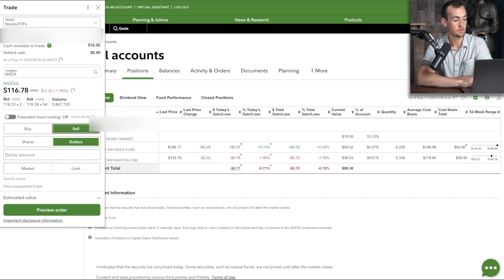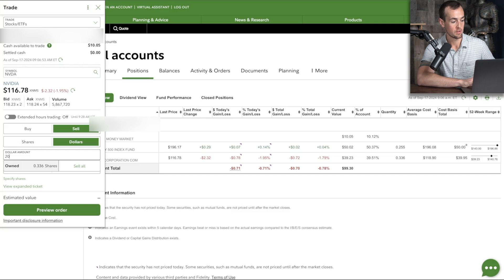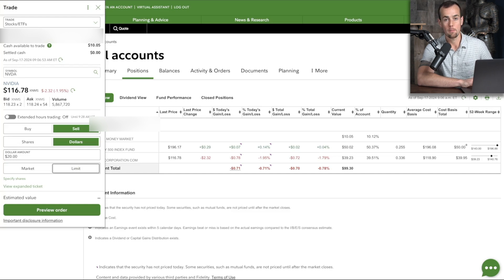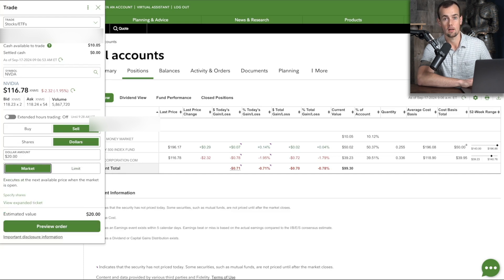So we're going to sell in dollars, and we're going to sell off $20 worth of this particular position, and we want to do a market order so that way it executes immediately, and this will get us an estimated $20 after we sell.